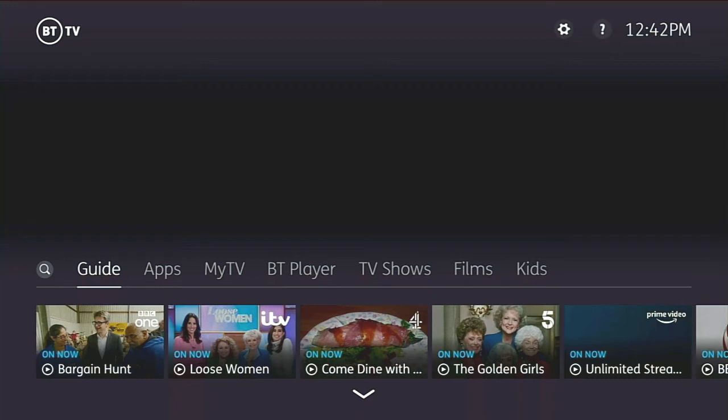Hi there everyone. Today I thought I'd give you a quick run through and overview of the YouView interface. There's not enough videos of YouView in operation and what it can actually do on YouTube, especially with the newly updated user interface. I've found about two videos maybe, so I've decided to do my own and run through some of the functionality that YouView gets you.